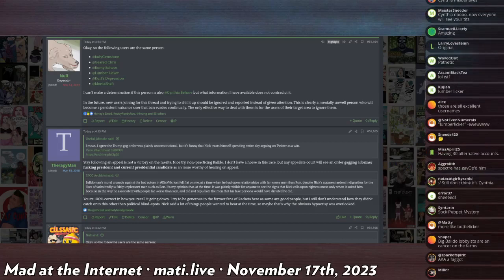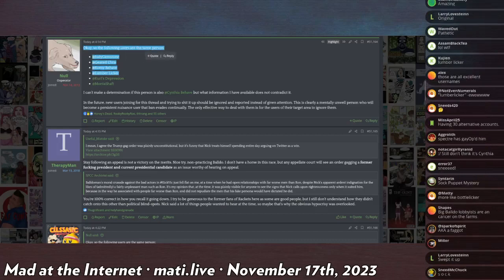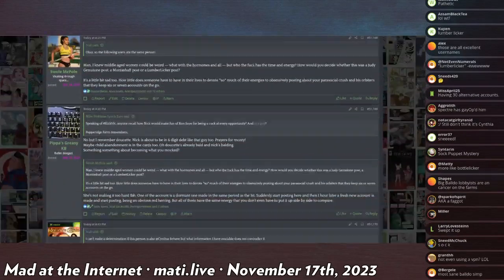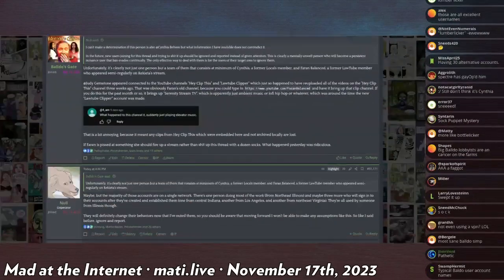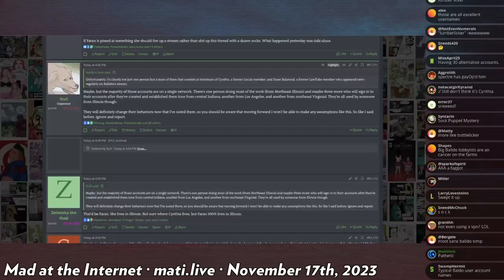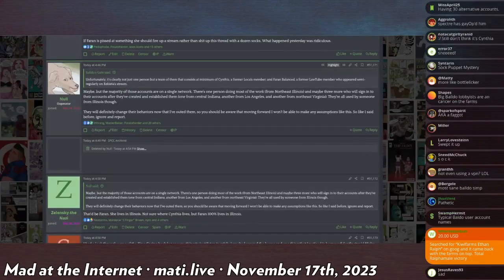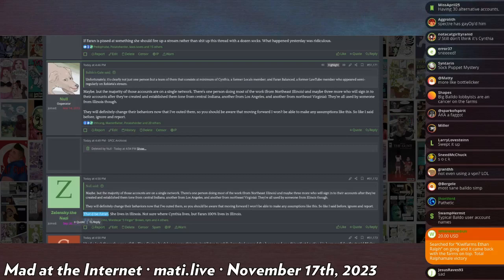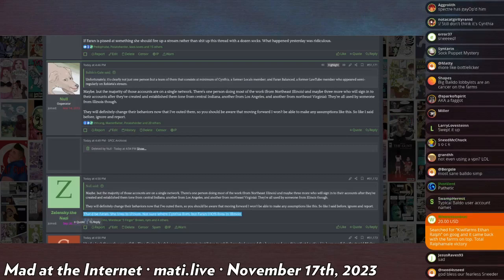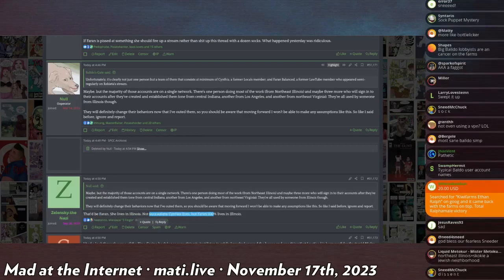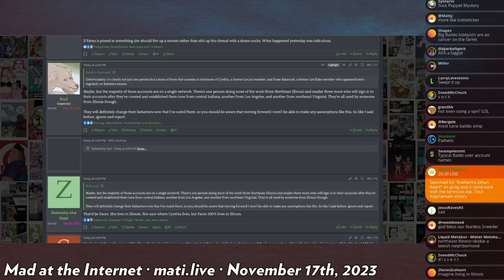And as I announced this finding, a man comes out named Zelensky the Nazi. And it says it tells me that Farron, someone named Farron lives in Illinois. Not sure where Cynthia lives, but Farron 100% lives in Illinois. And as it turns out...